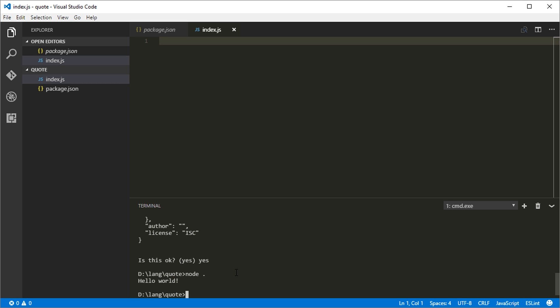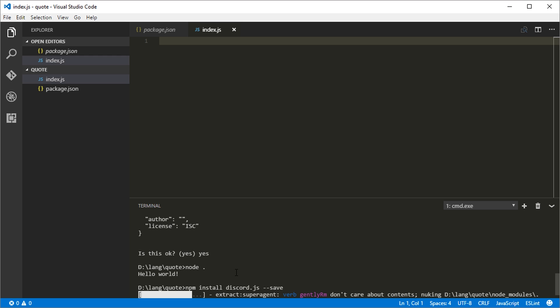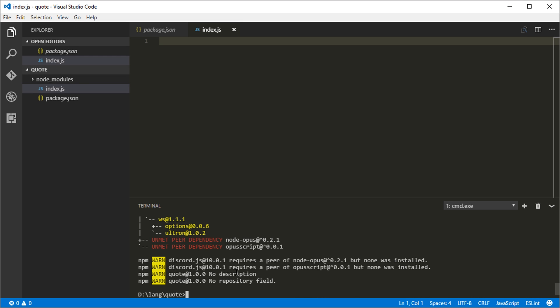So to install discord.js in this project, just type npm install discord.js and then dash dash save. And that'll just take a second to run. And it will install discord.js in the current project.